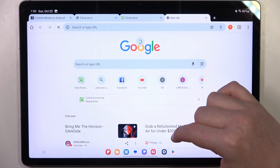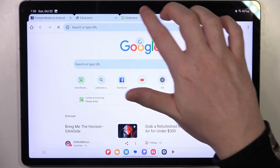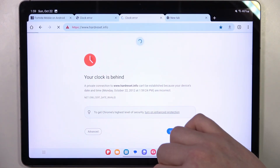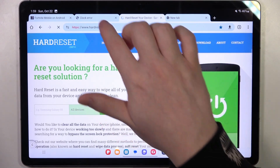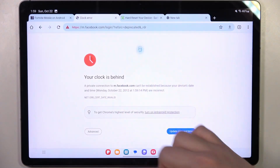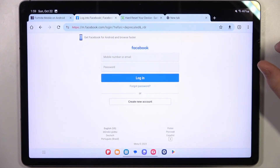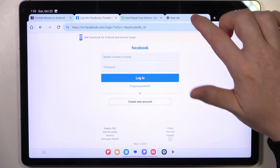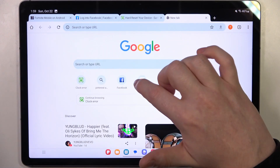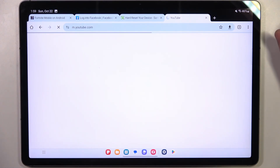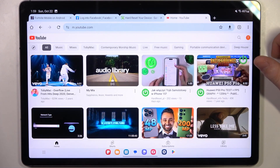Now if we refresh this already opened page, it should work fine. The same with Facebook. And we can even open any other websites just like that.